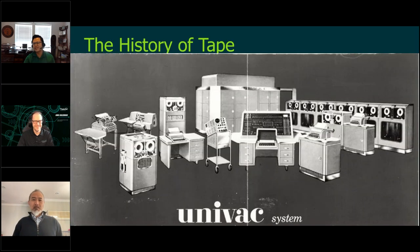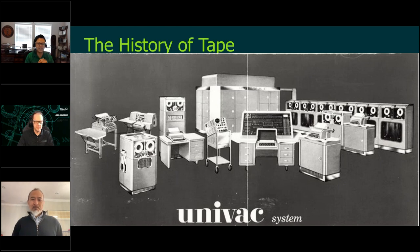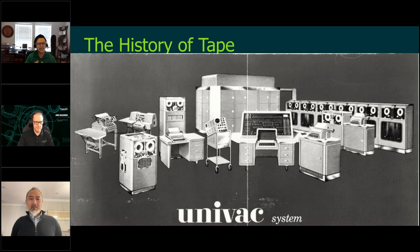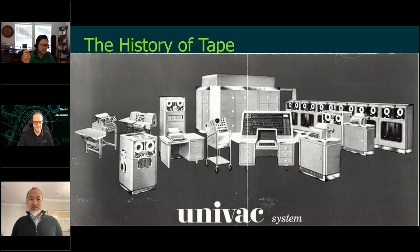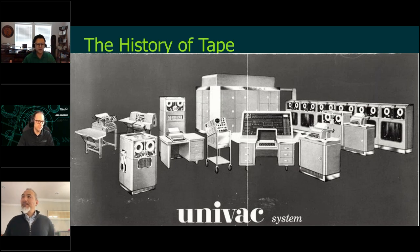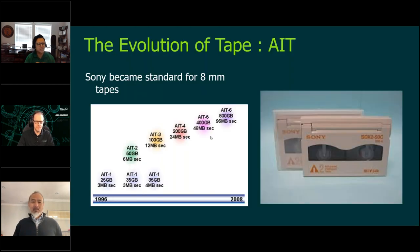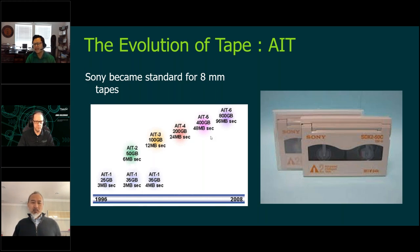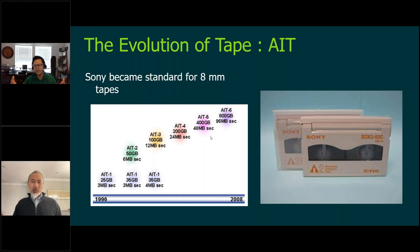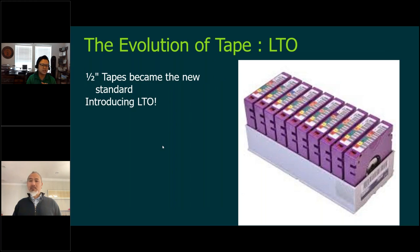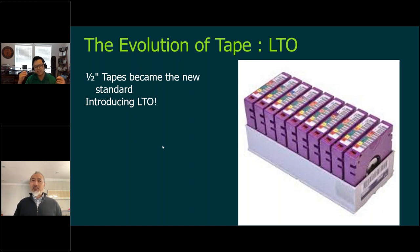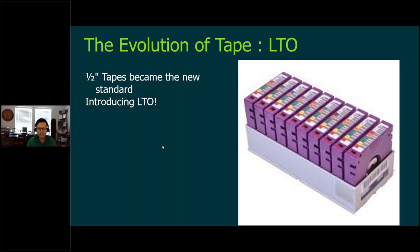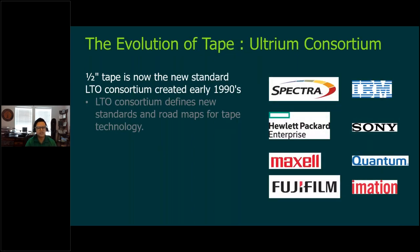Tape was actually the original first computer. The open reel tapes had eight tracks. Six of the tracks were actually used for data. One was a parity track and one was used for clock or timing. There was 128 characters per inch. That's one bit. So this is really kind of just thinking of the original computer was an actual tape system. And then we progressed to closed tape.